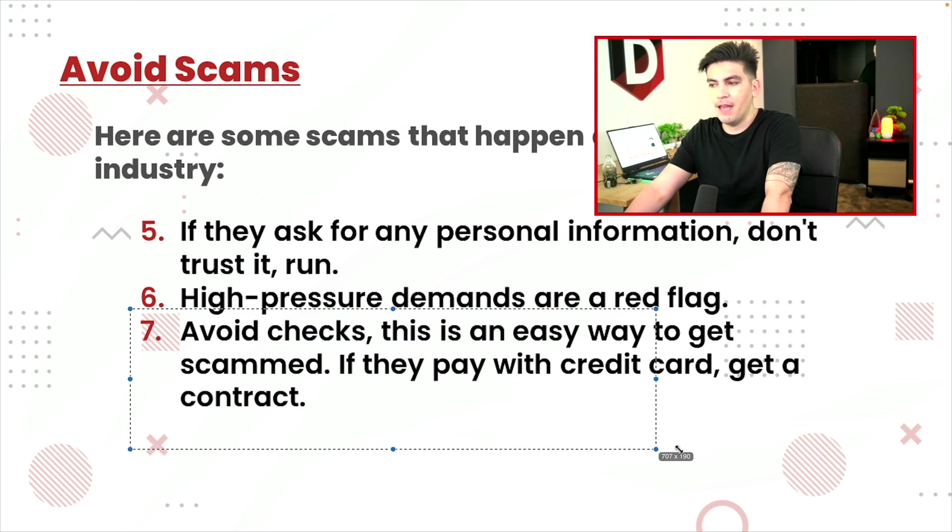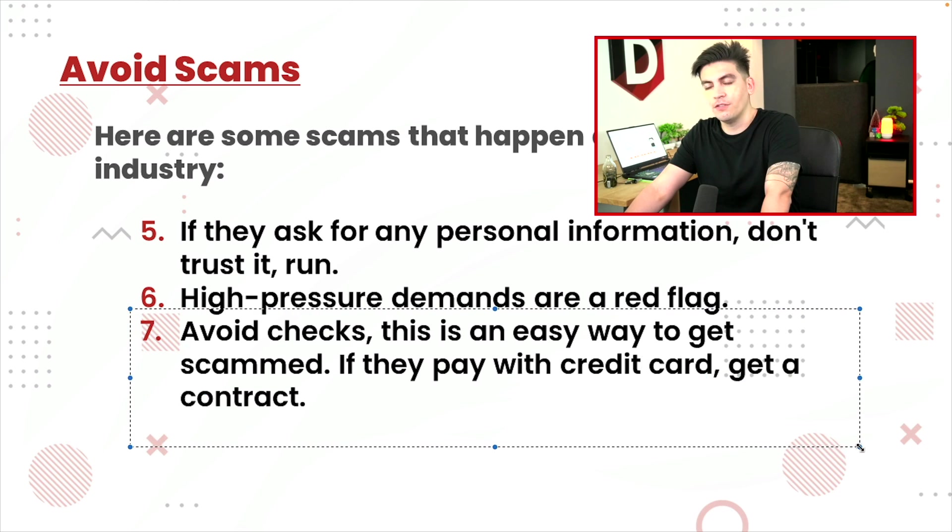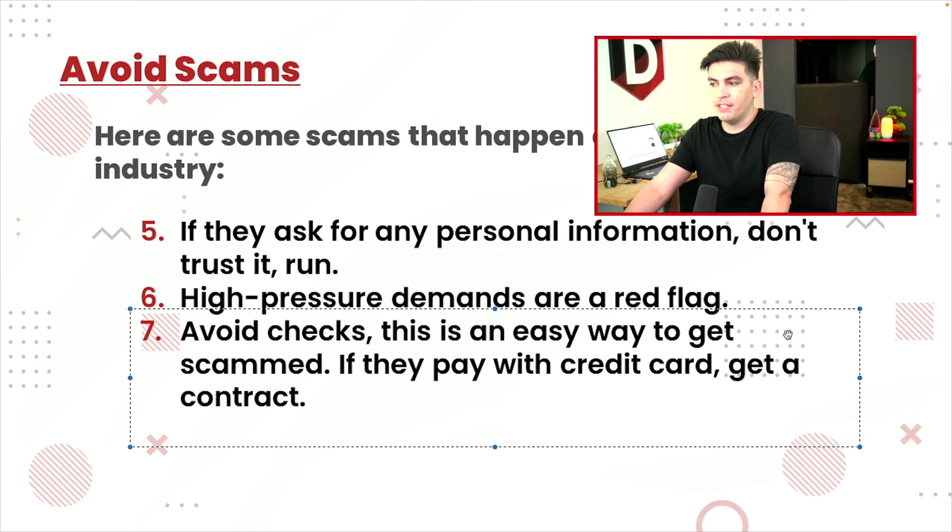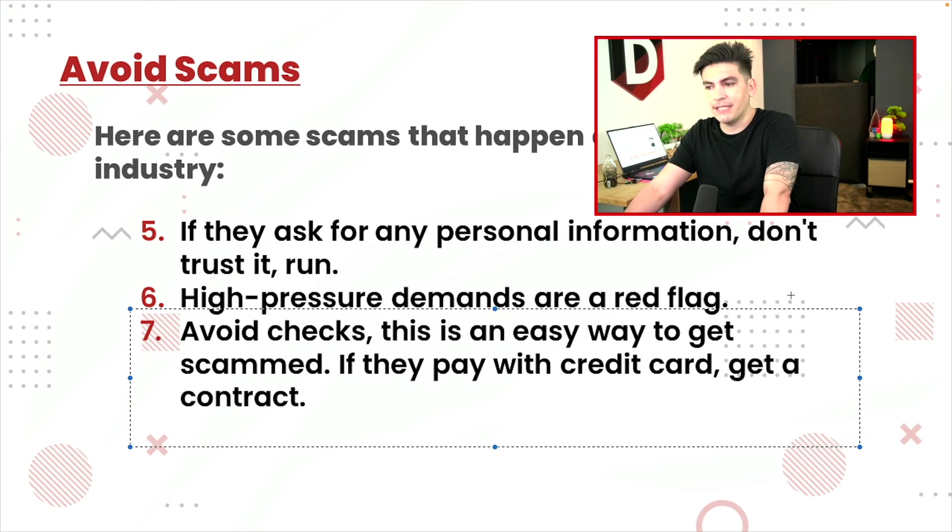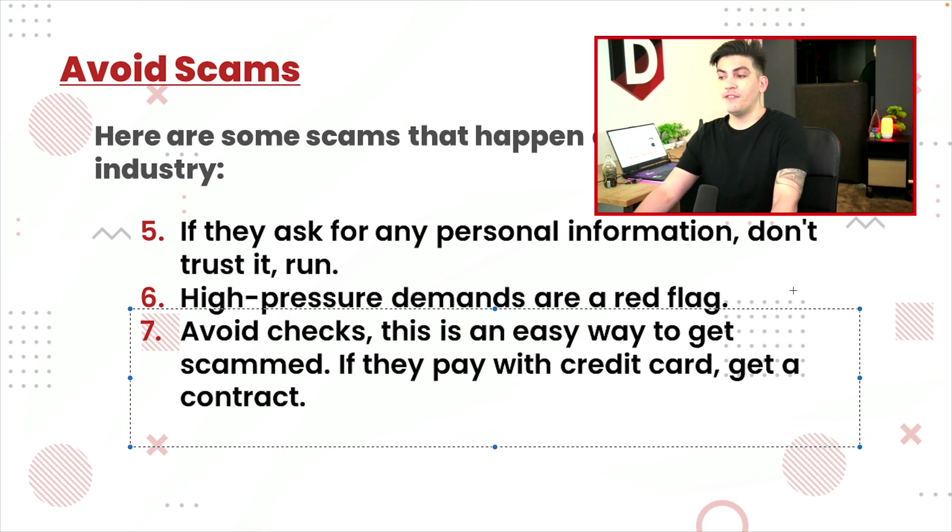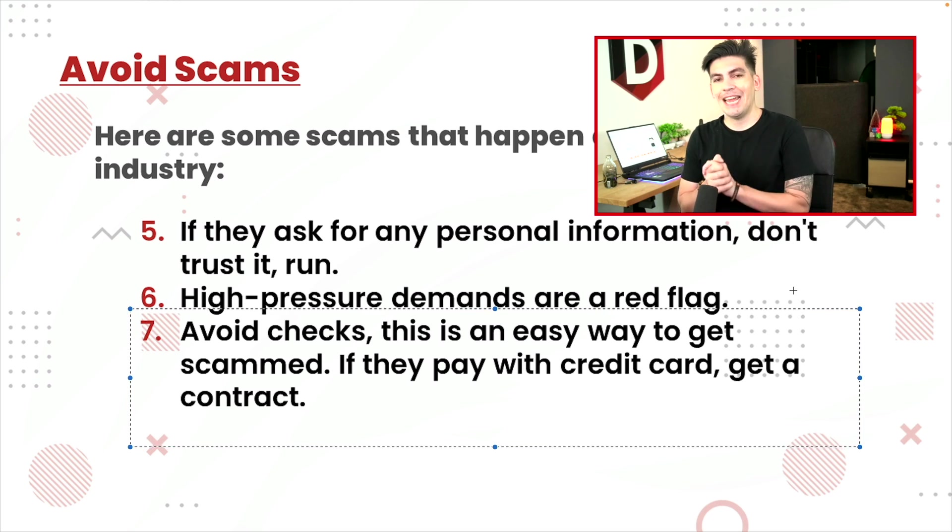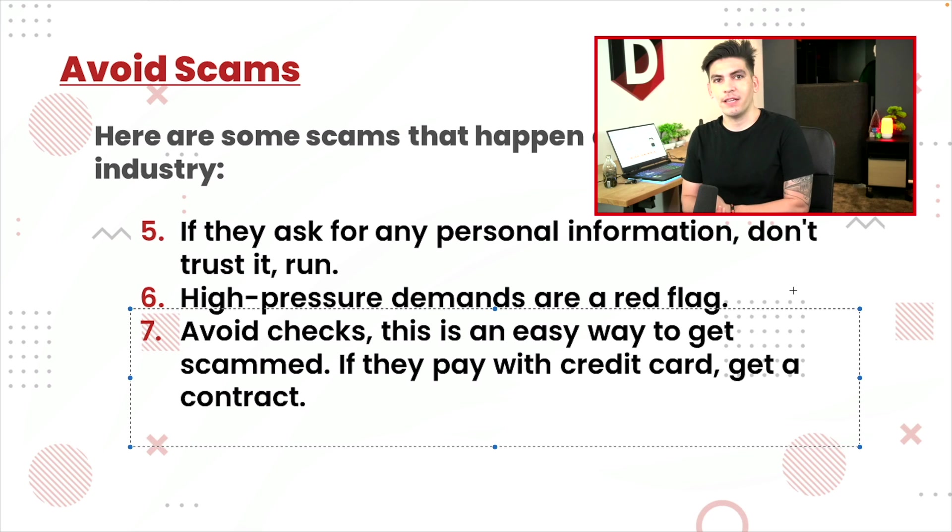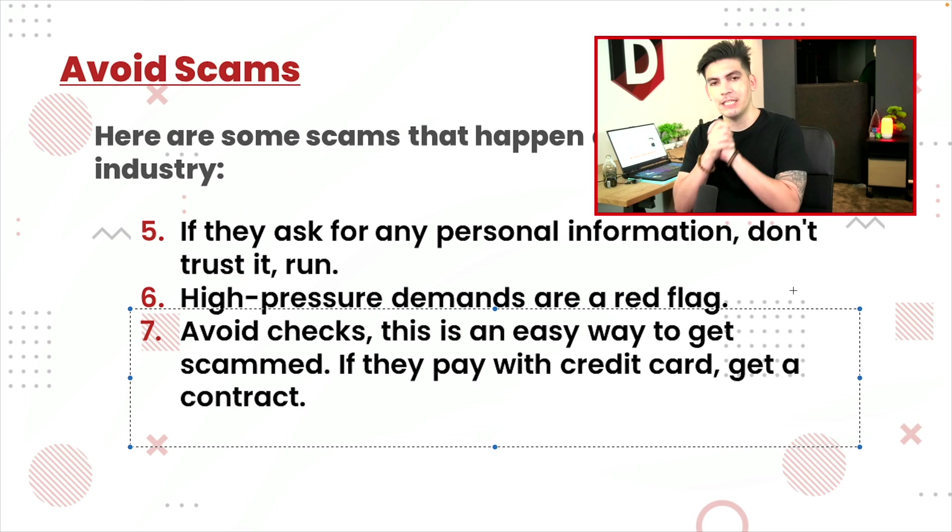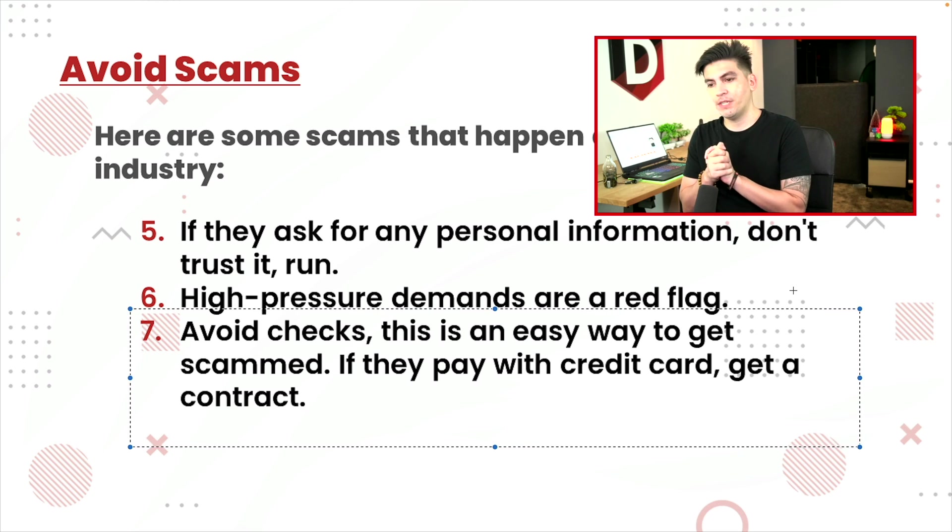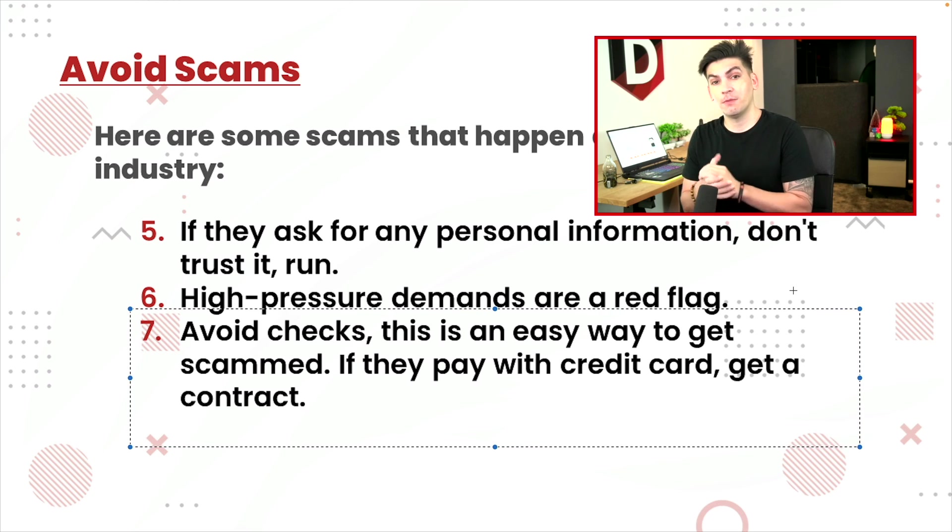And number seven, and I've said this before, and I'll say it again, avoid checks. This is an easy way to get scammed. If they pay with credit cards, get a contract. All right, guys, please get a contract. Make sure you protect yourself as much as possible.